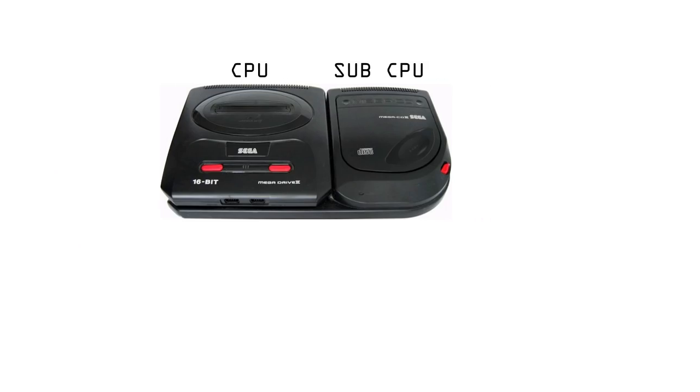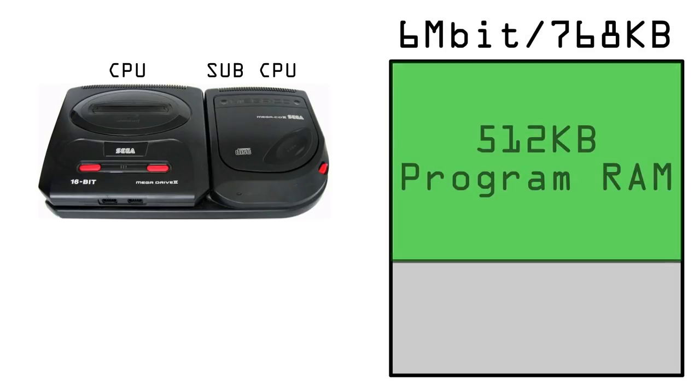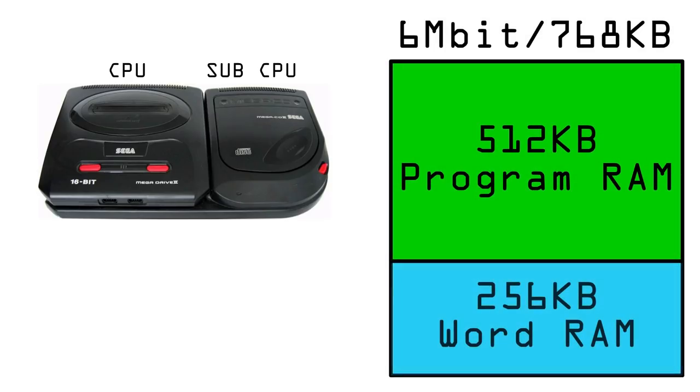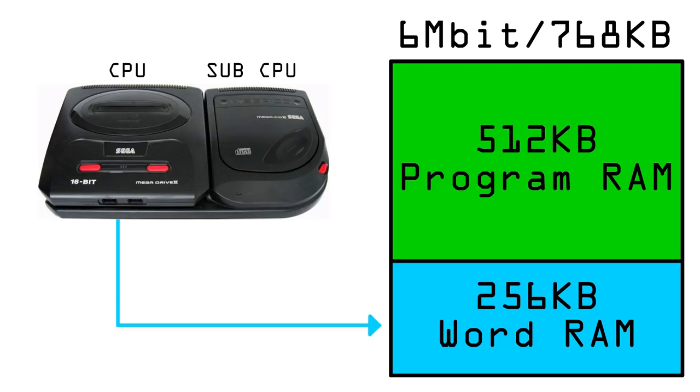So what is 2M mode? In 2M mode all 256 kilobytes of word RAM are accessible by the Mega Drive or CD at any one time, and as with 1M mode, a flag is used to decide which system has access to the word RAM.